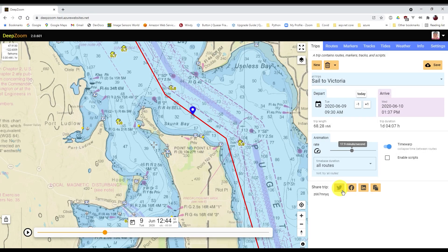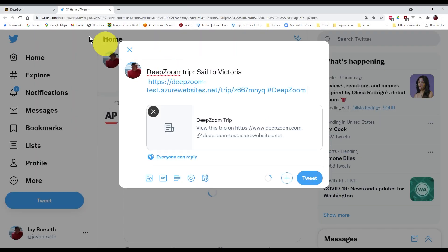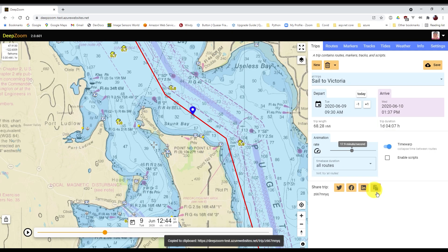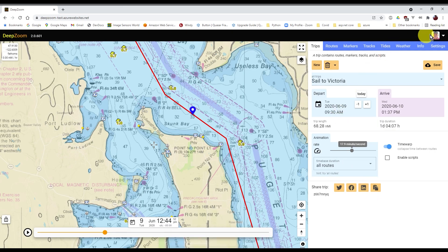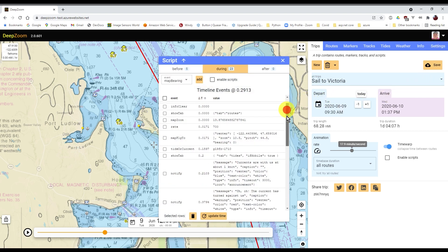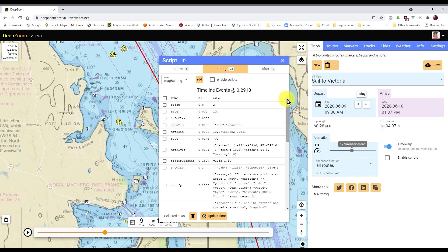After saving a trip, you can share it via social media or email. Here we're sharing a trip via Facebook and later copying a link to the clipboard. If you want to customize the playback of the trip, there's a time-based scripting language available via the script dialog.